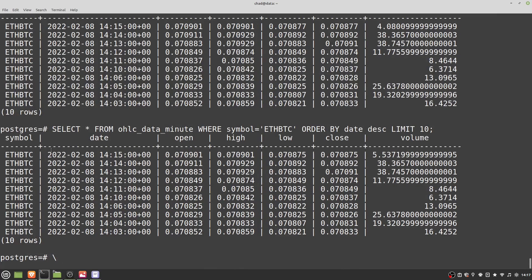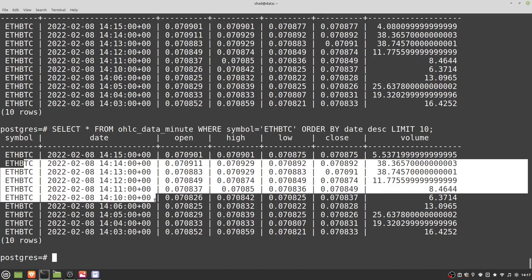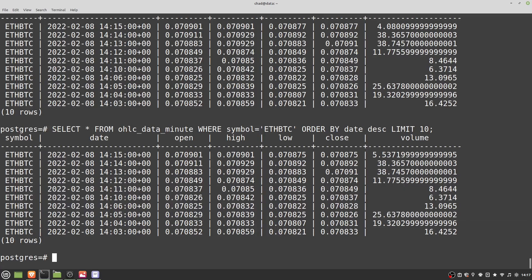I've made a continuous aggregation for one-minute data. You can actually make multiple continuous aggregates for each underlying table — I can make one for hourly data, daily data, and monthly data. That way, when I want monthly candles I don't have to compute each individual item. You'll have to strike a balance in your own system between how much data you want to store and how quick you want your queries to be.